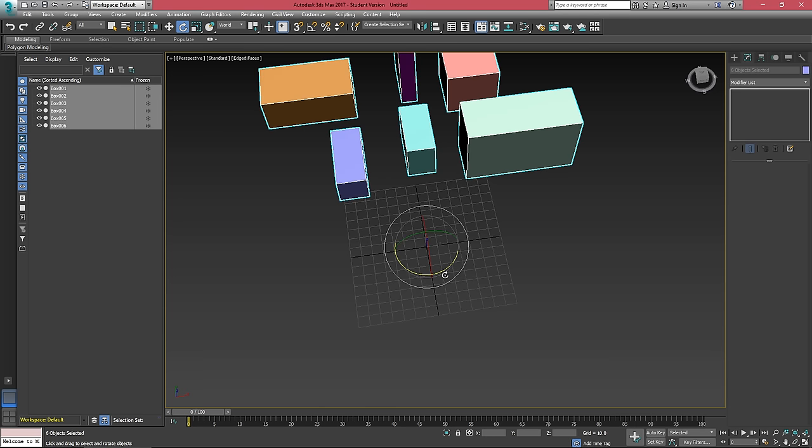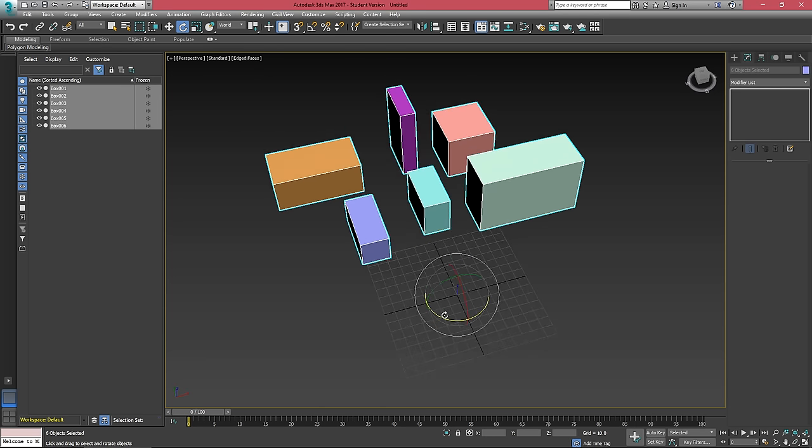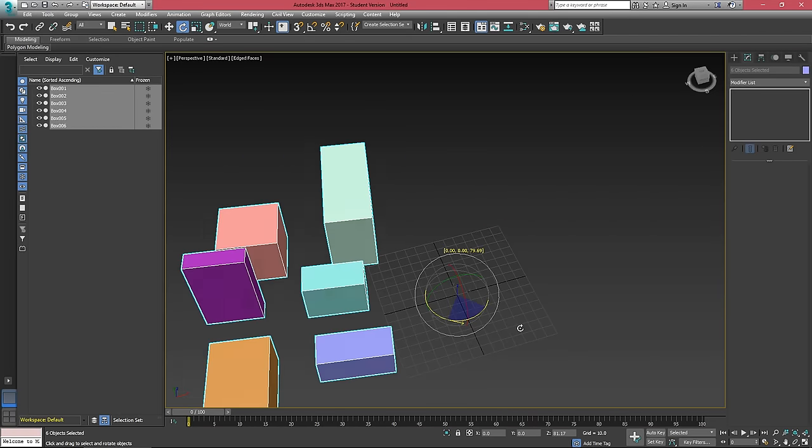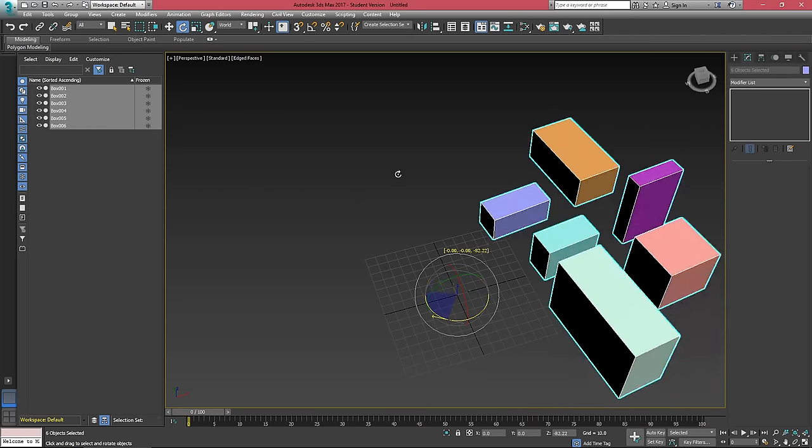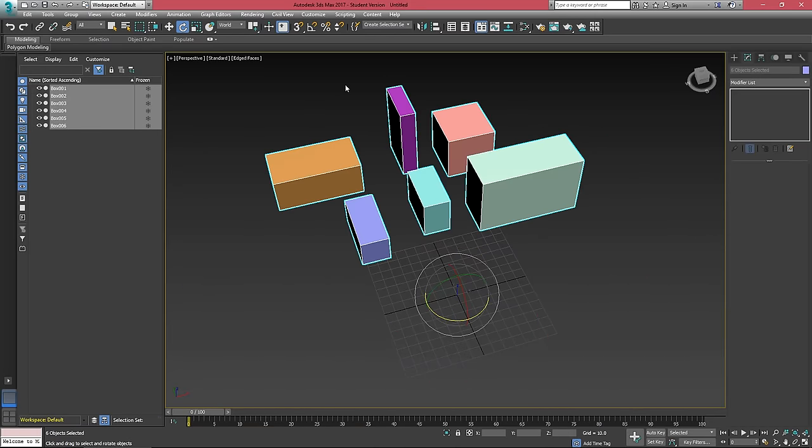And now my rotation point is at the center of the world, which will allow me to rotate these objects along zero zero zero, the world origin.